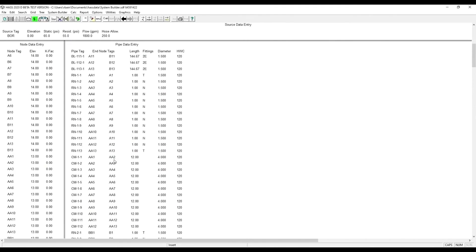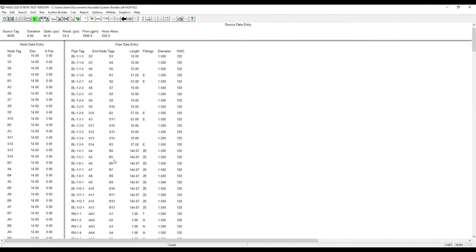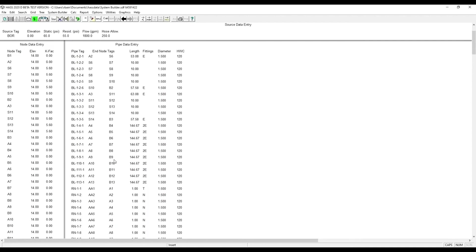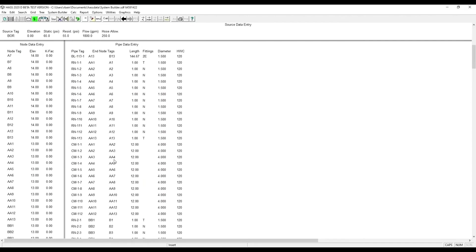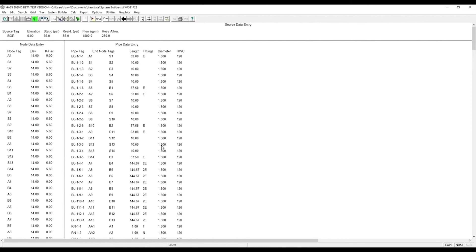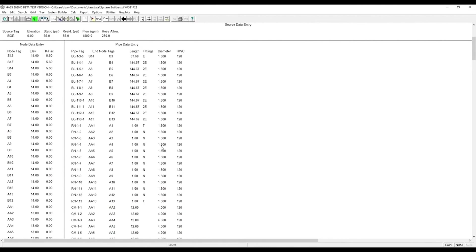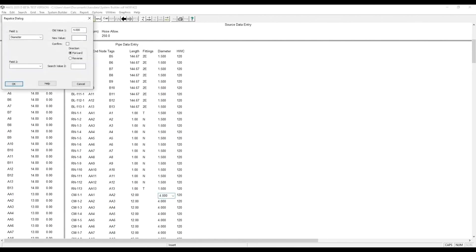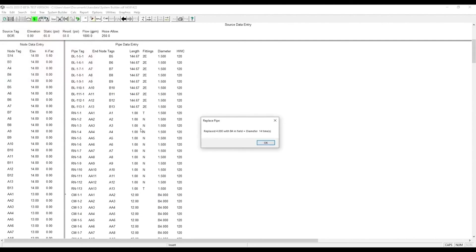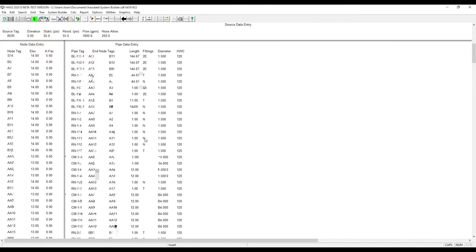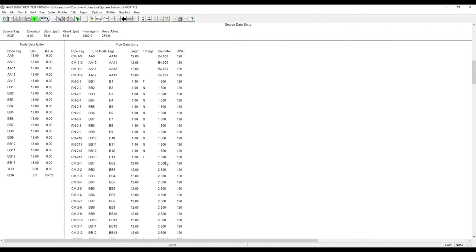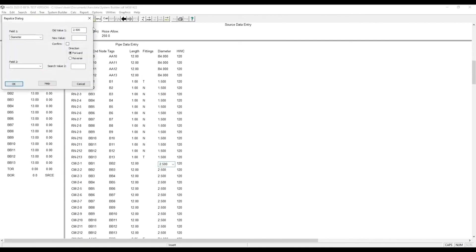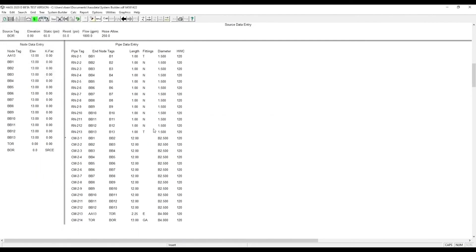As you can see here, we have a mixture of schedule 40 and schedule 10. But everything is entered in schedule 40. We can go back and correct that by finding the top of where the 4 inch pipe starts. Click replace and then B4. The B denotes schedule 10 in our pipe table data. Then we scroll down and do the same for the 2.5 inch pipe. And now everything is entered and we can calculate.